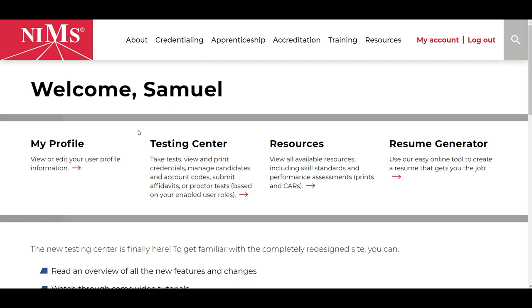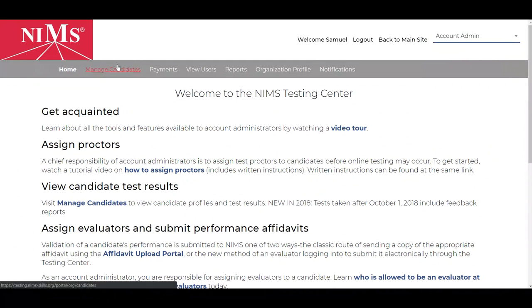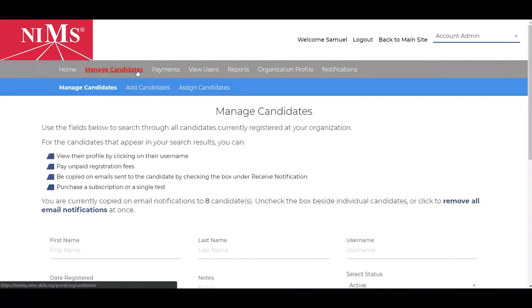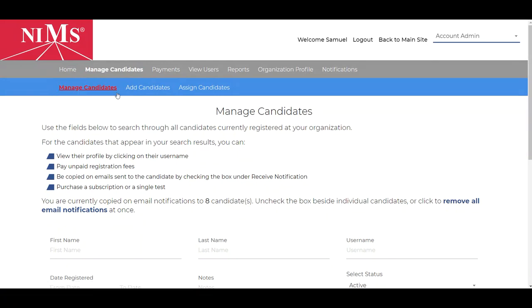On the welcome screen, click the testing center link to take you to the testing center. Next, go to the manage candidates tab on the navigation bar. In the manage candidates tab, go to the manage candidates tab again on the blue sub-navigation bar.